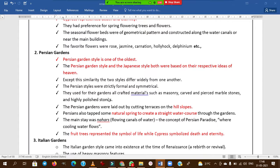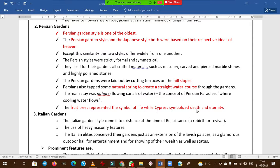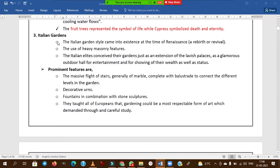Persian gardens are also a formal type — symmetrical in nature and following a geometric pattern. They build gardens on hilly slopes with natural fountains or river bodies, flowing canals, and also follow the paradise concept. Fruit trees represent the symbol of life and cypress represents death and eternity.